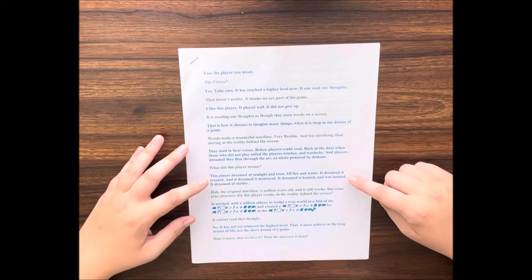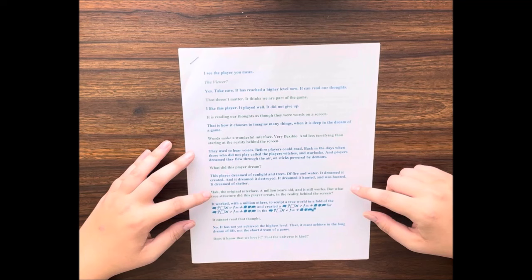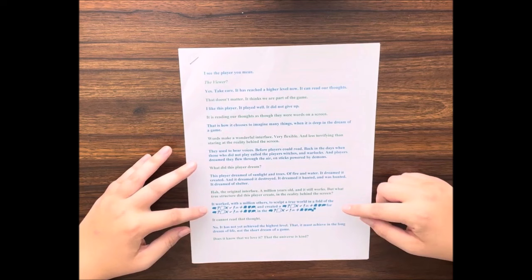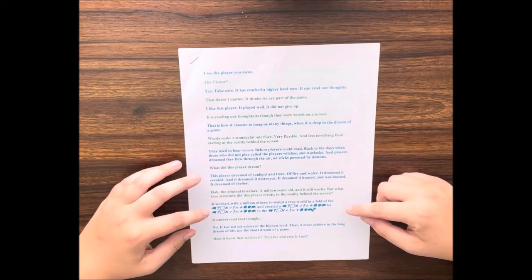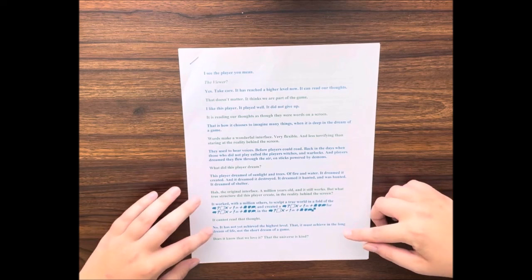What did this player dream? This player dreamed of sunlight and trees, of fire and water. It dreamed it created and it dreamed it destroyed. It dreamed it hunted and was hunted. It dreamed of shelter. The original interface, a million years old, and it still works. But what true structure did this player create in the reality behind the screen?